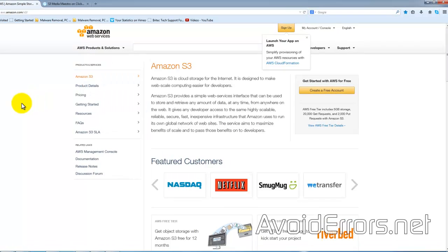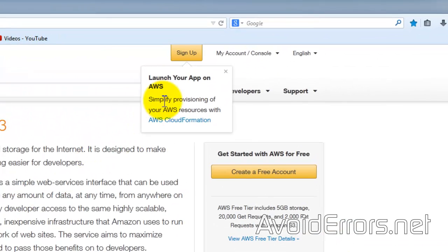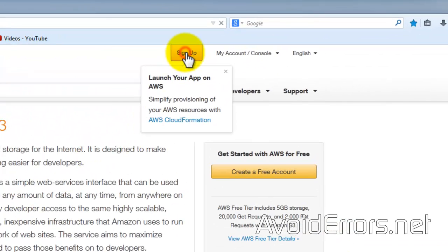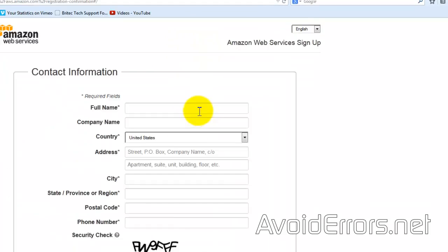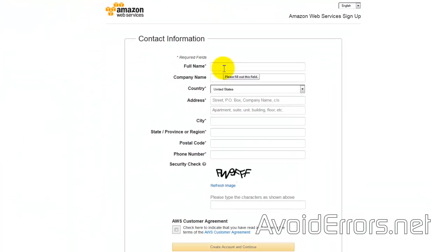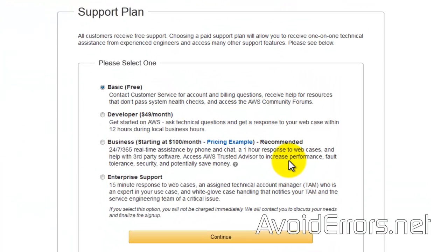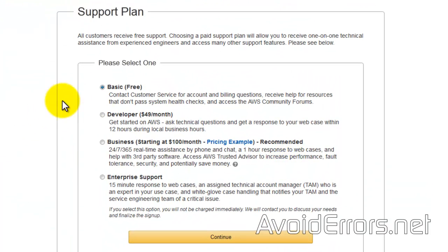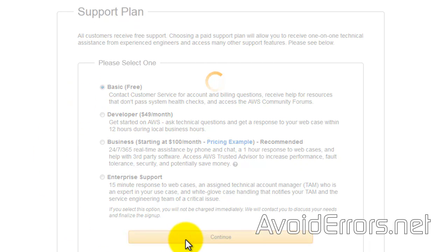You will need to create an account with Amazon Web Services. Throughout the account configuration, you'll be asked for your credit card, a telephone confirmation, and the support plan. Make sure to select Basic, which is free, and continue.